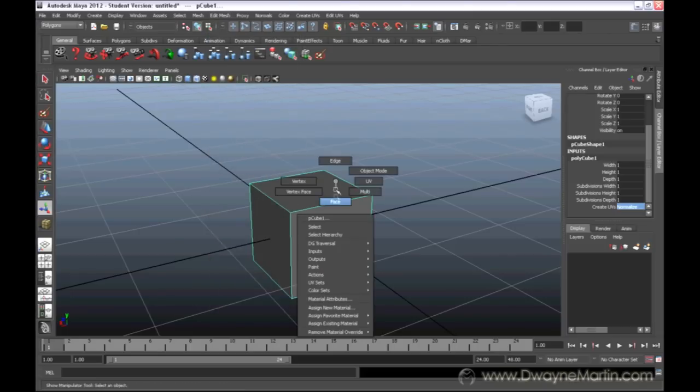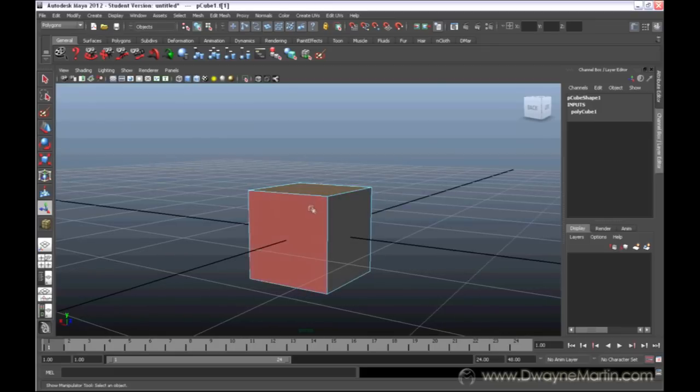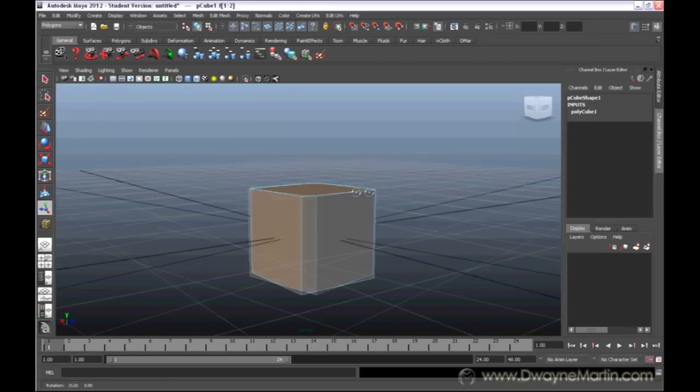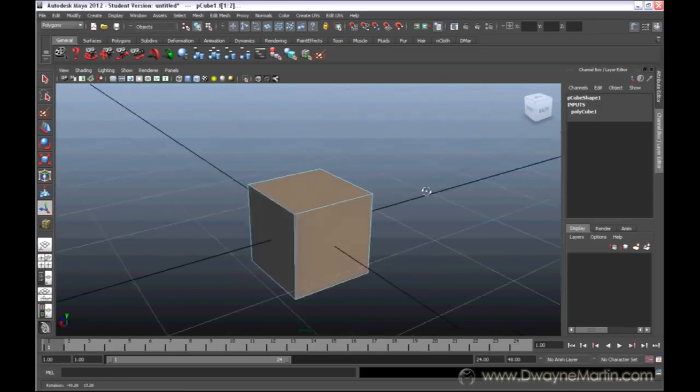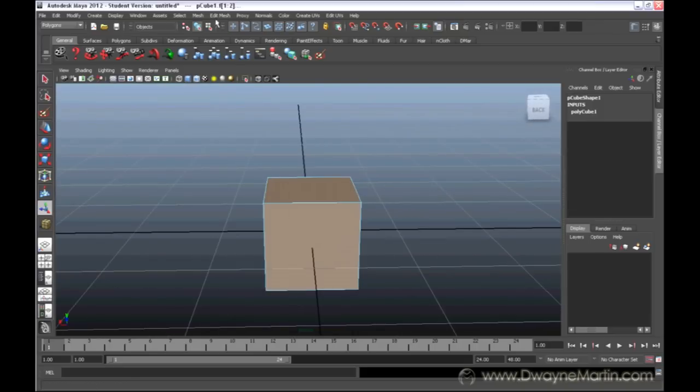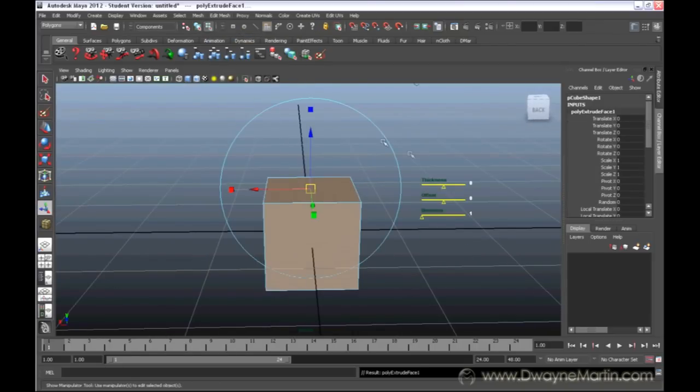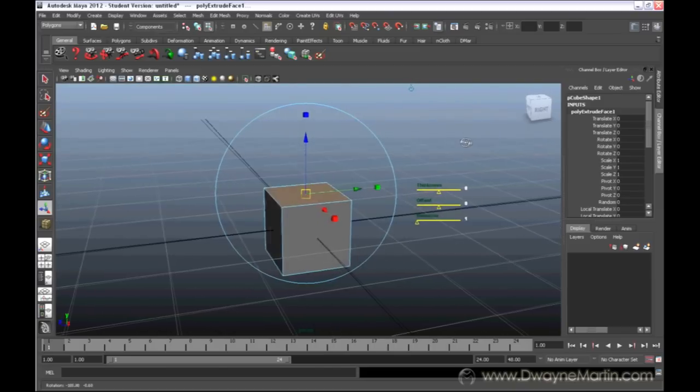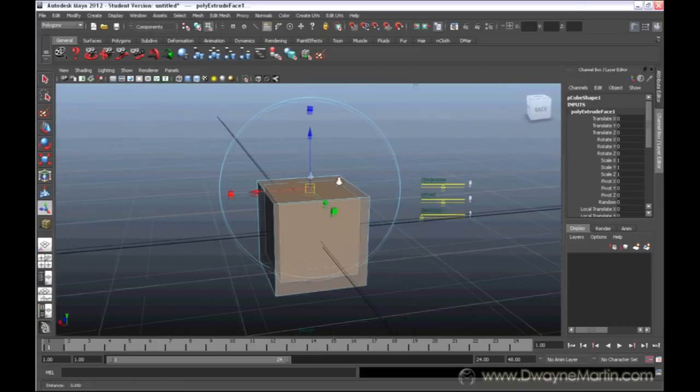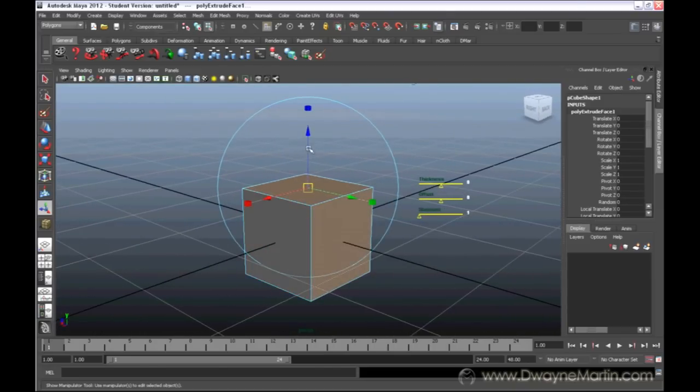Now, first I'm going to select a face. I'm actually going to select all three of these faces. I'm going to go to edit mesh and go to extrude. Now, what extrude has done - it doesn't look like anything happened, but I just need to move it out.